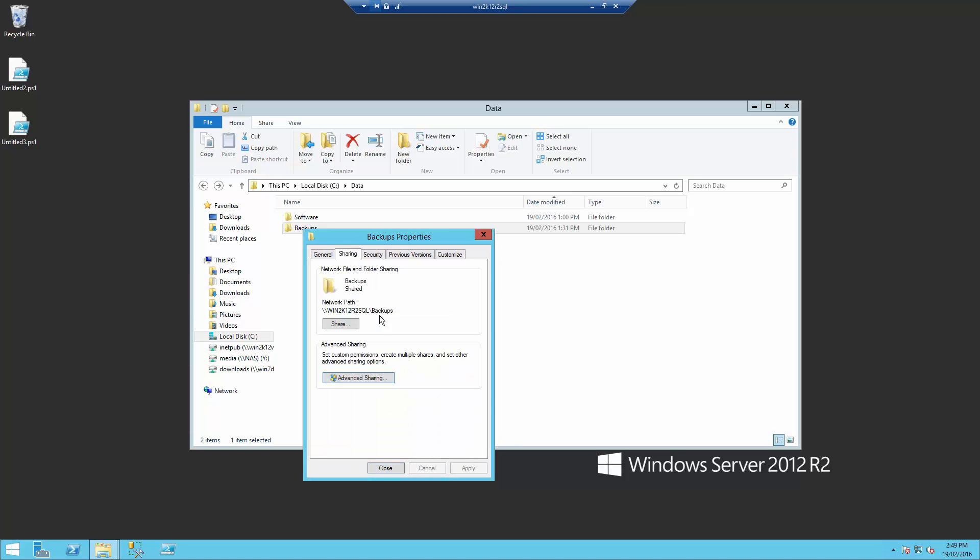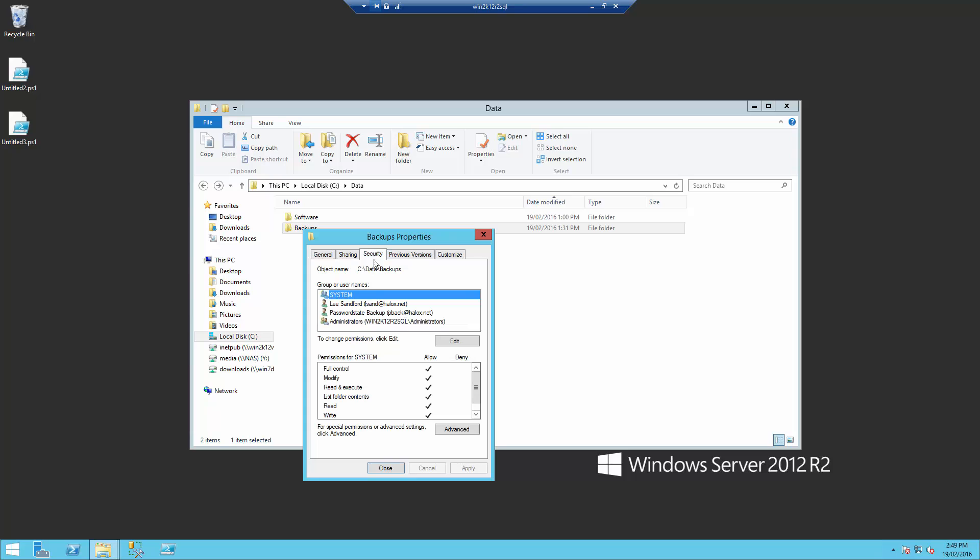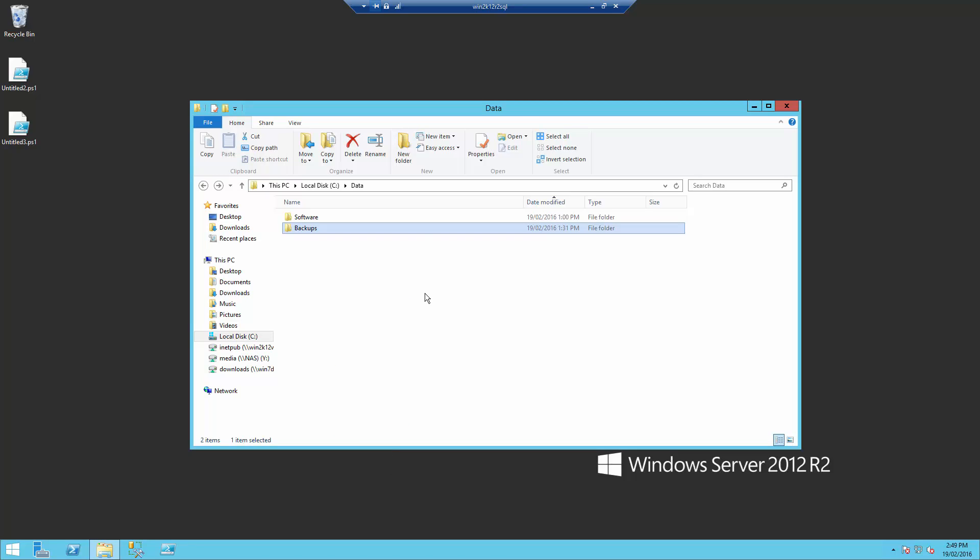I've also applied permissions at a folder level for my PasswordState Backup account to give them full control at this level.